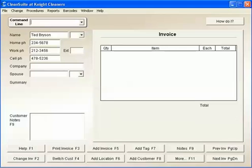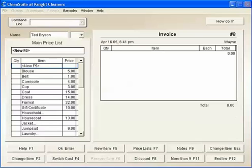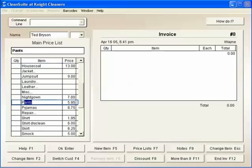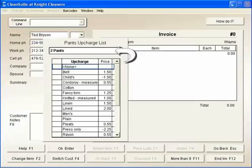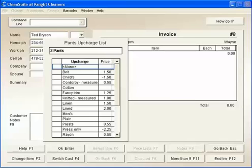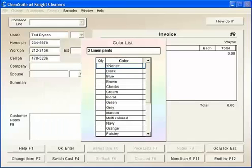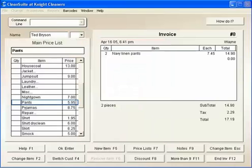Now, to add an invoice, I press the F5 key. Ted has two pairs of linen pants and some shirts. I type P to highlight pants and press 2. Two pants are selected, and the optional upcharge list appears. I type L for linen and press Enter. Type N for navy and press Enter, and that's it. I've entered two navy linen pants and I'm ready for the next item.